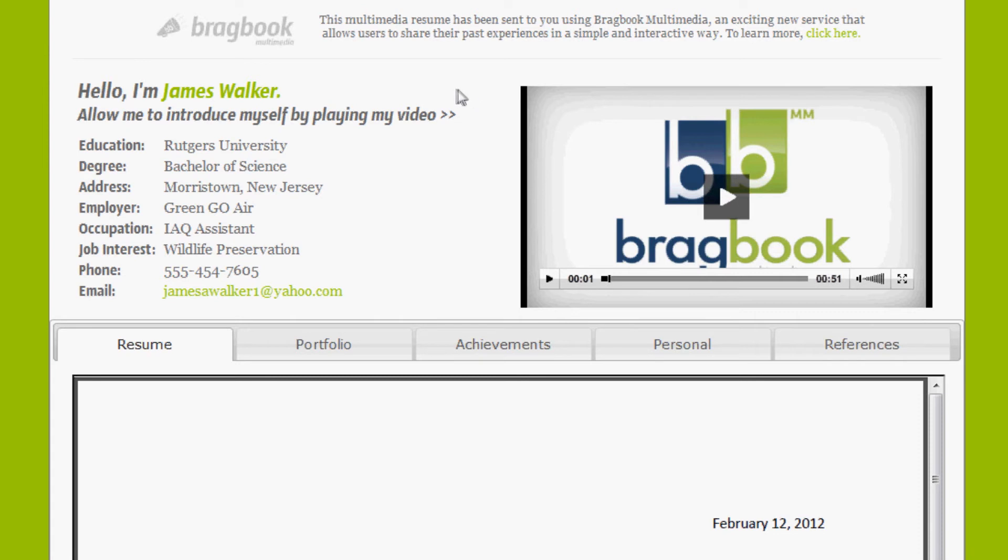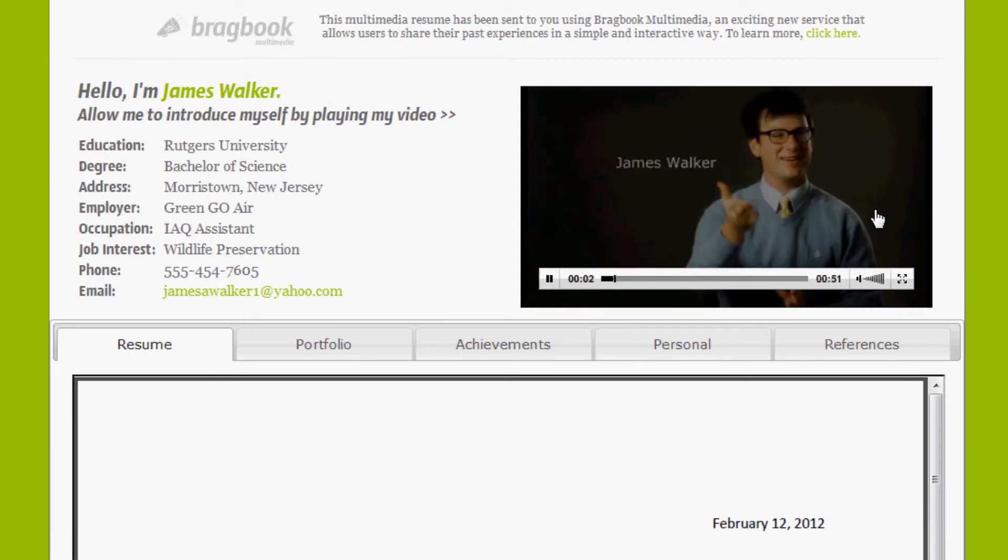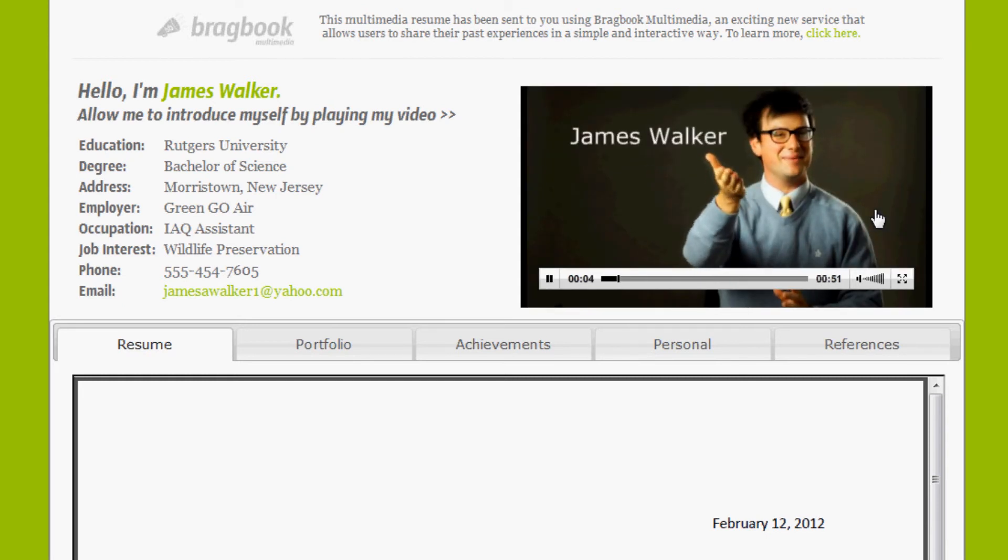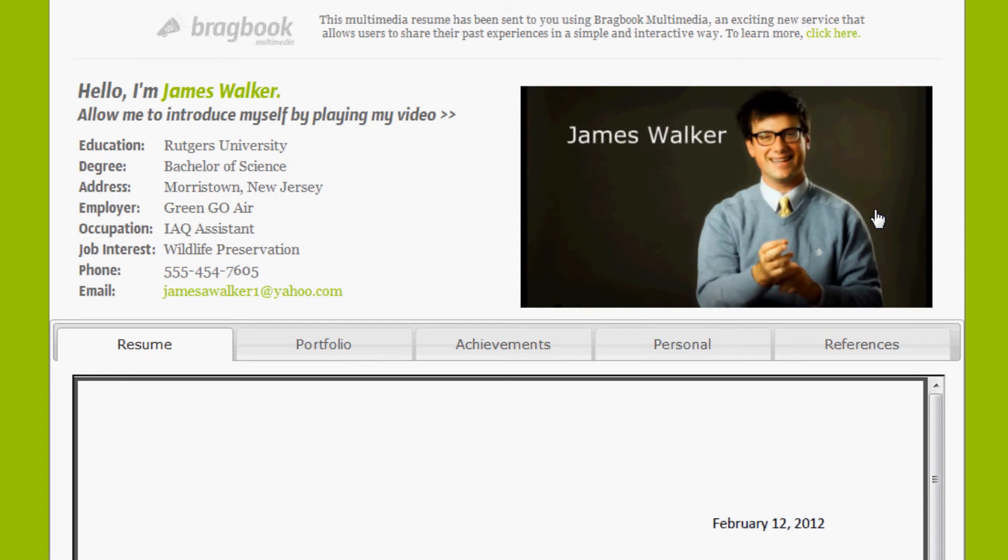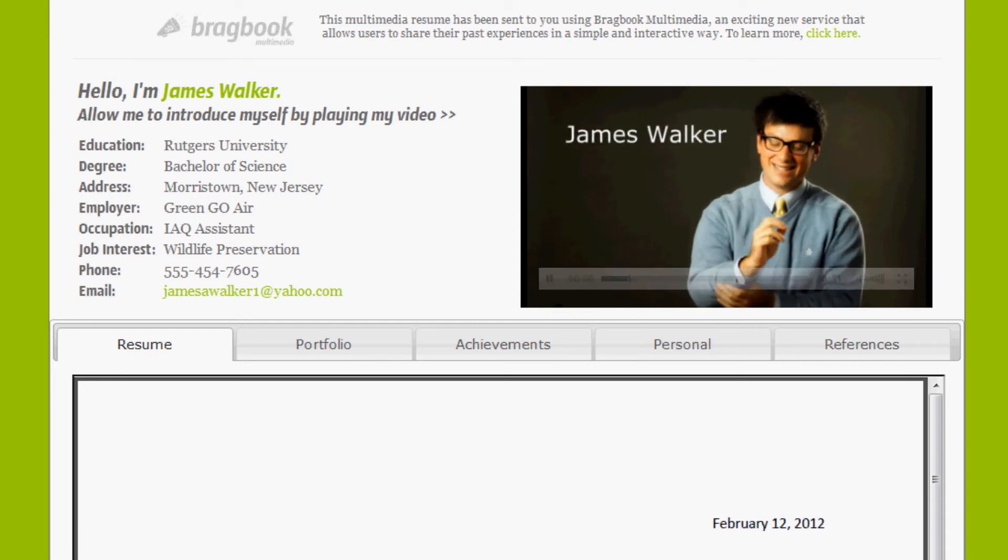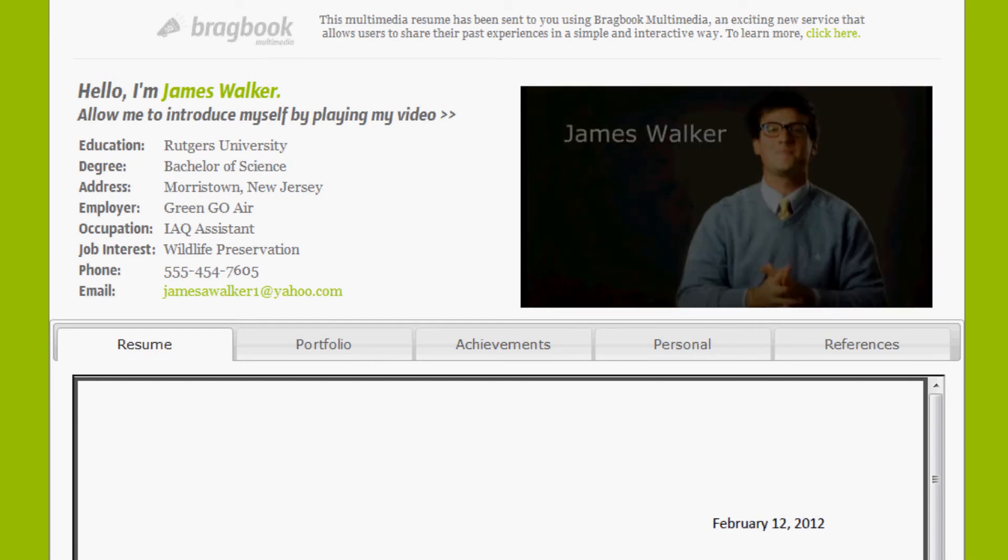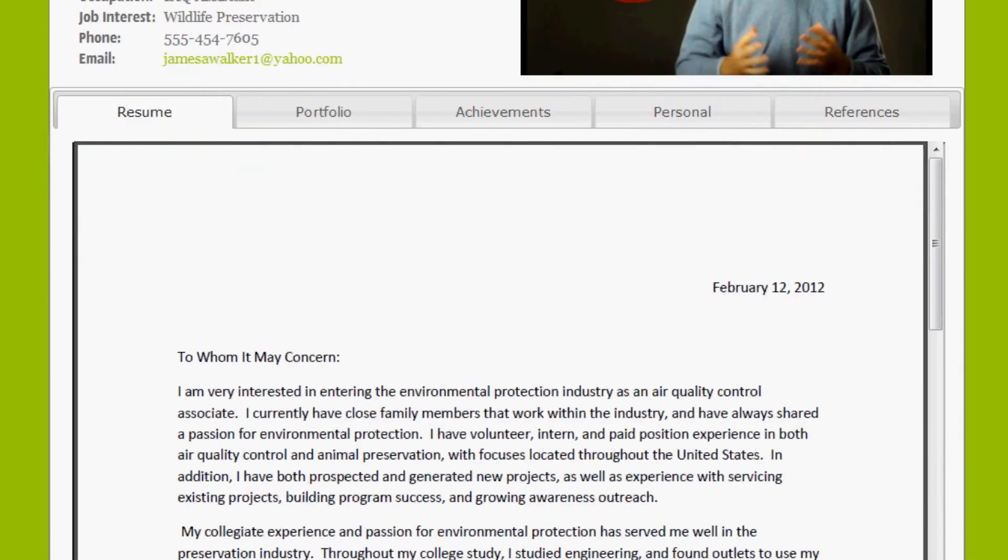At the left-hand side you'll see James A. Walker is introducing himself, showing you his education, degree, contact information, and more. And on the right-hand side is his introduction video. We're going to go ahead and click the play button here. Okay, and while that's playing, let's take a look at his resume.